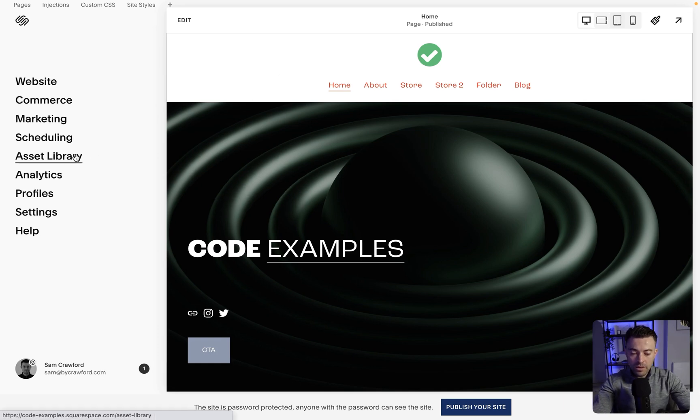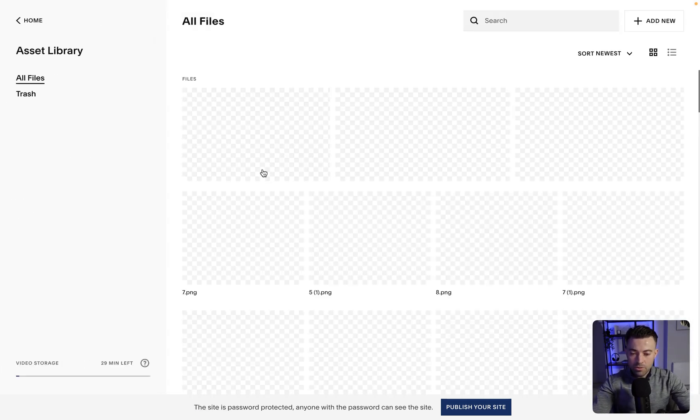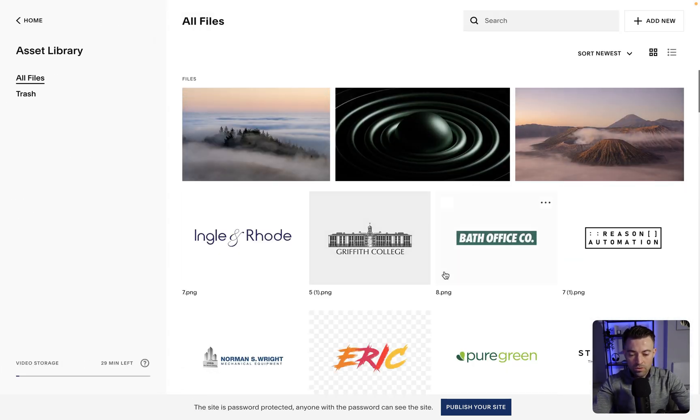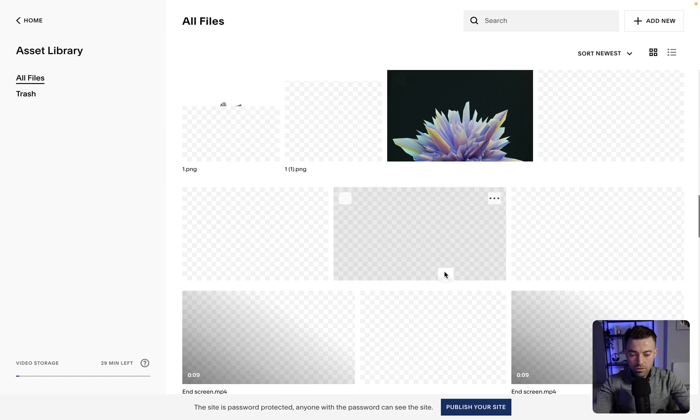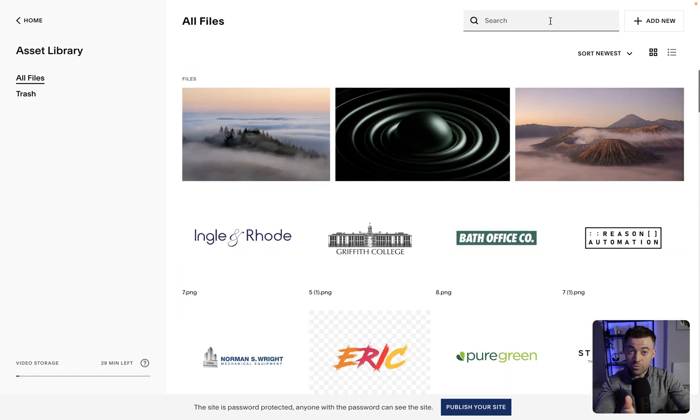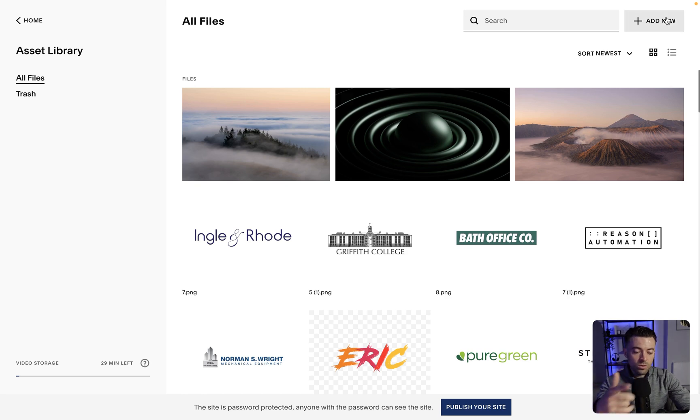If we go into asset library, we're going to see all of the files on the website. Now if you know what the file's called, you can literally just search it up here. You can also upload here as well.